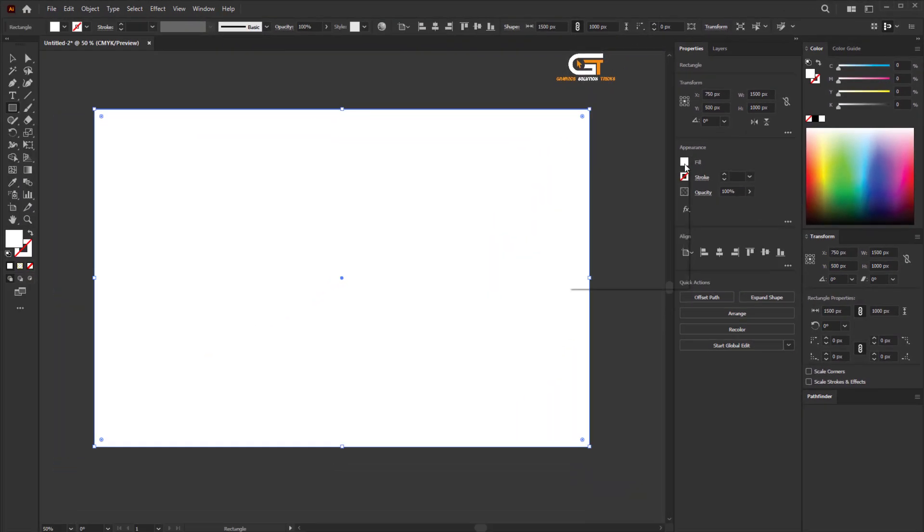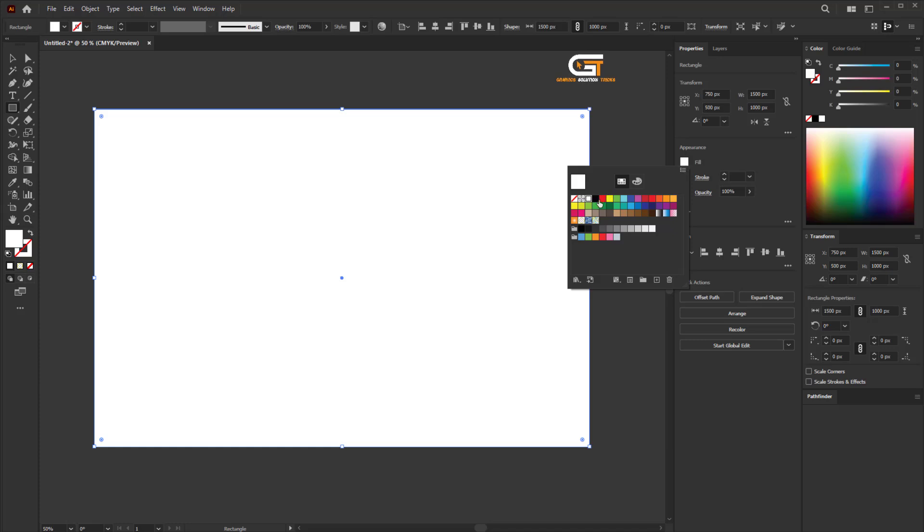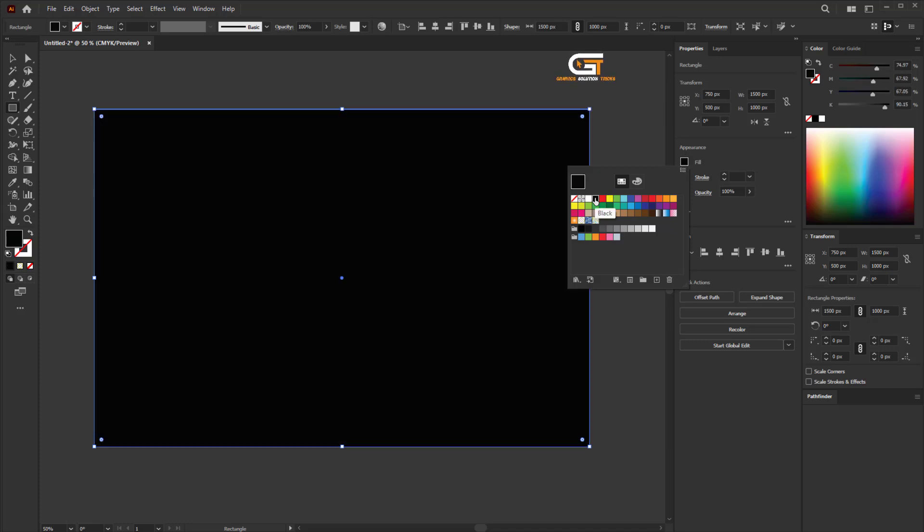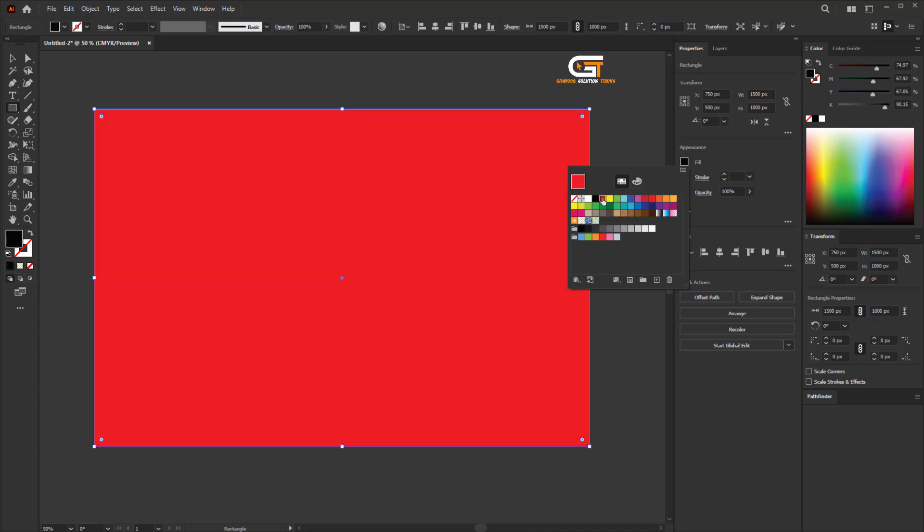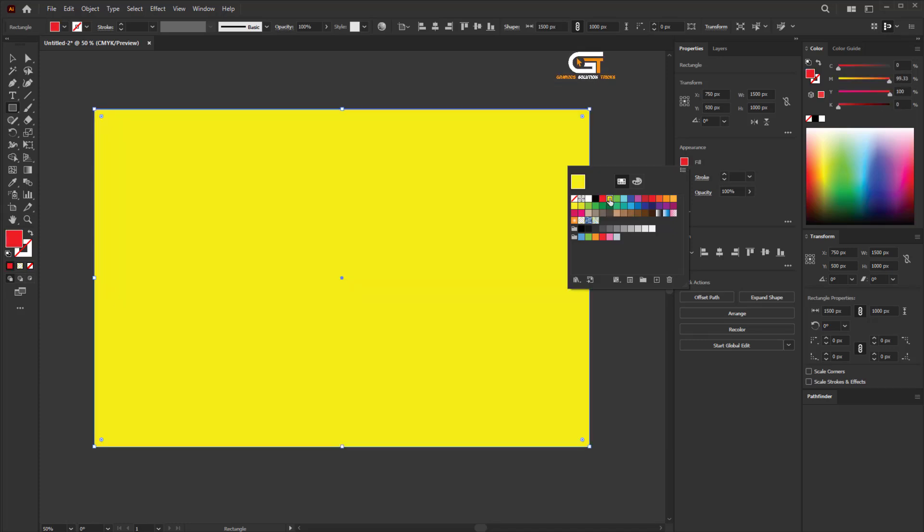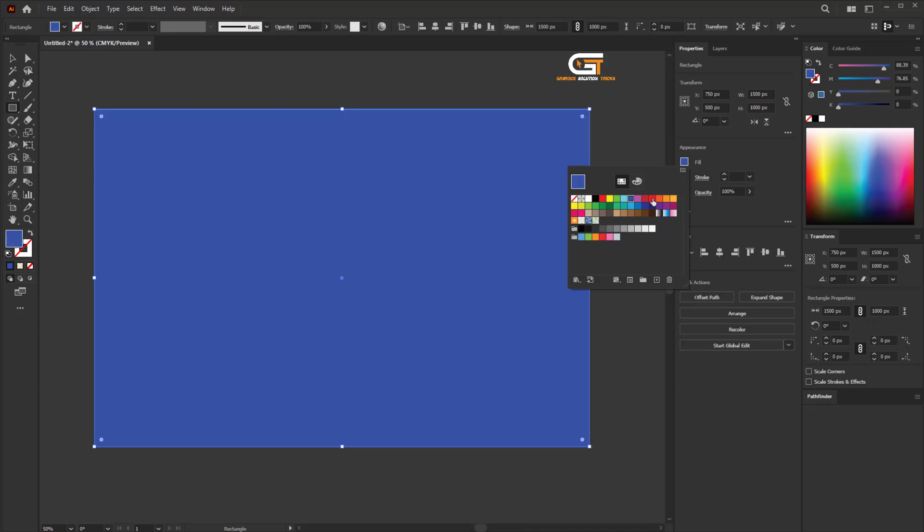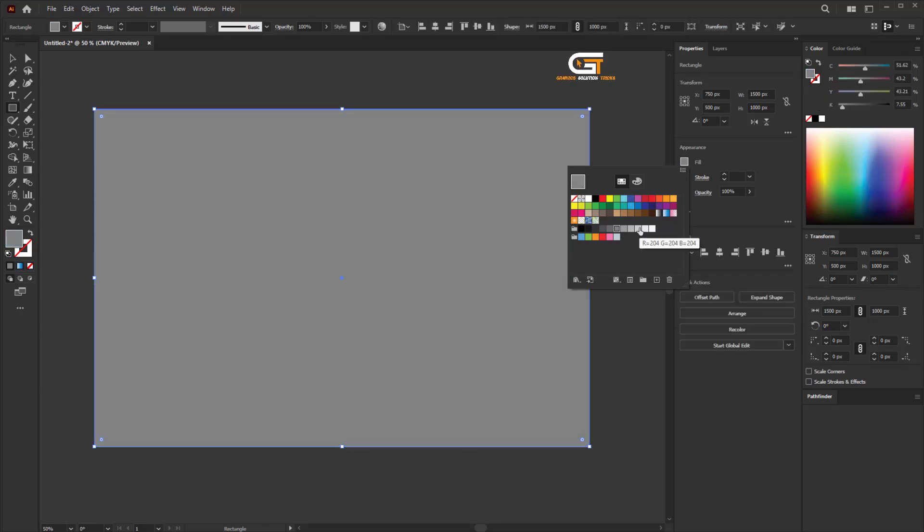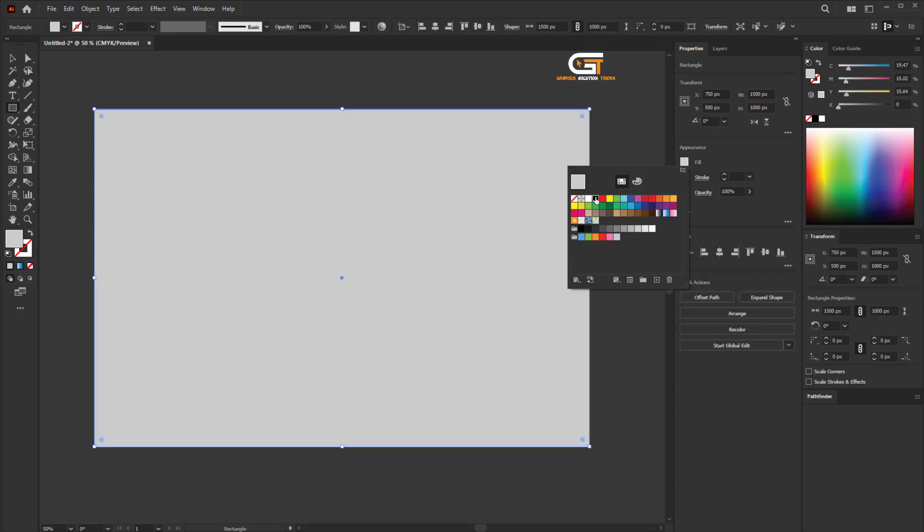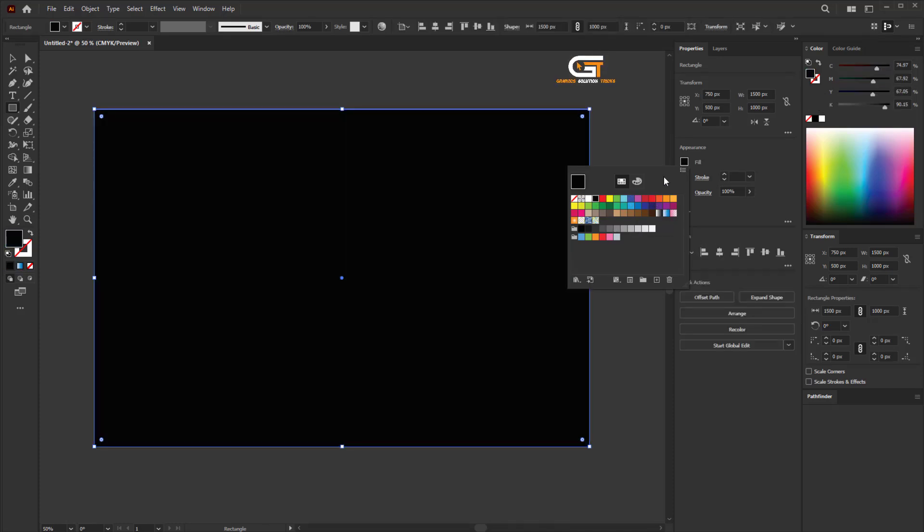Also click on the fill. Here we see many colors—you can change to any background color if you need it. I choose a black background.